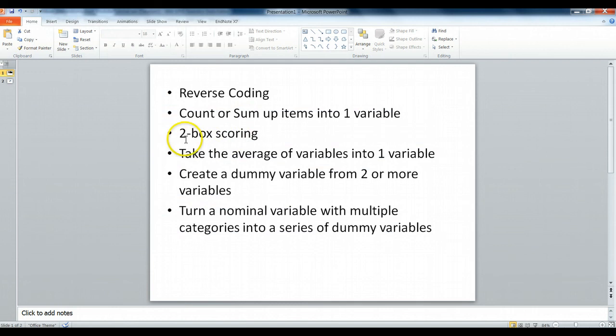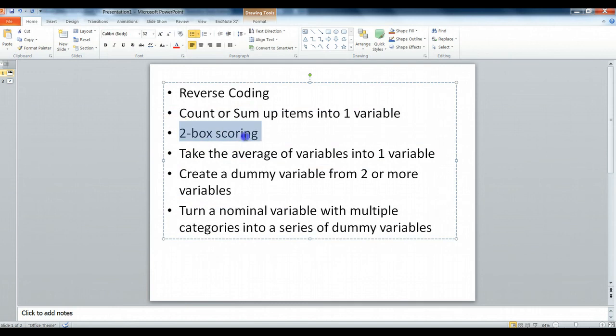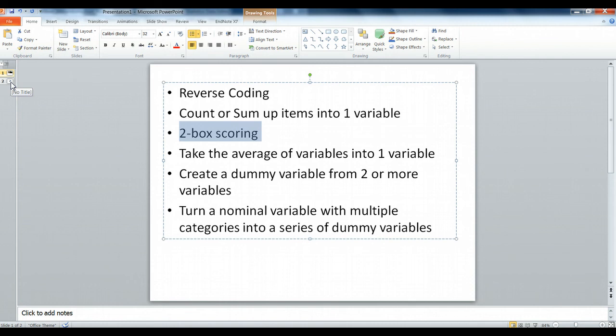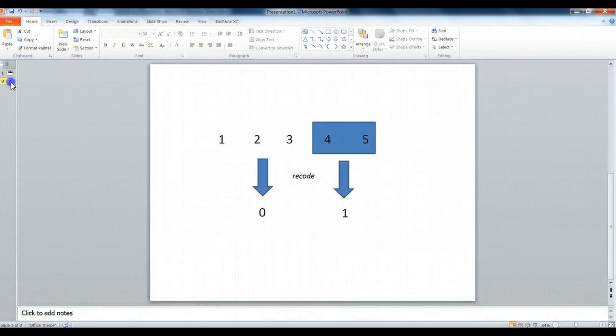What is two-box scoring? This is the exercise we're doing today. Two-box scoring is pretty simple. It's a case where we take any interval scaled question, typically a Likert scale, so one to five will be a good example where we often do two-box scoring.